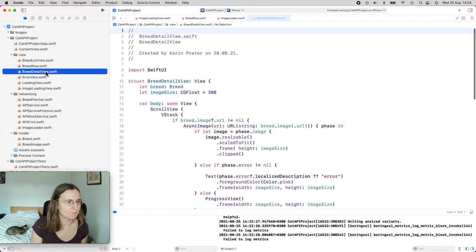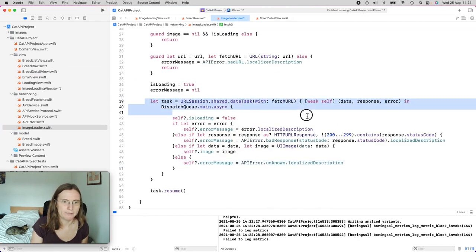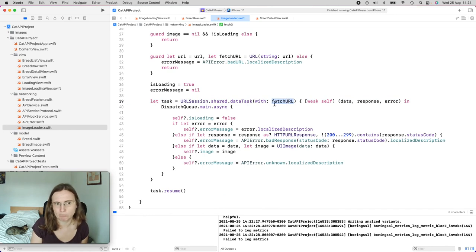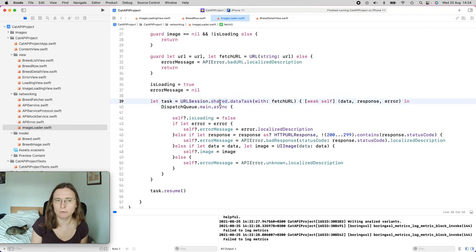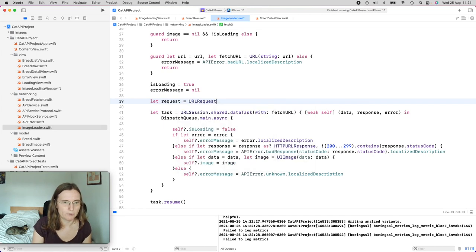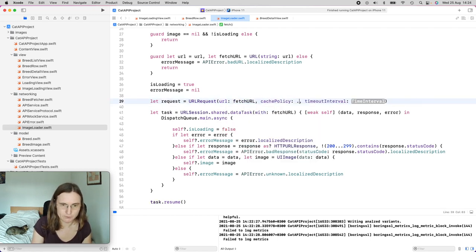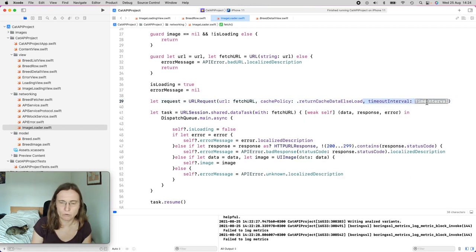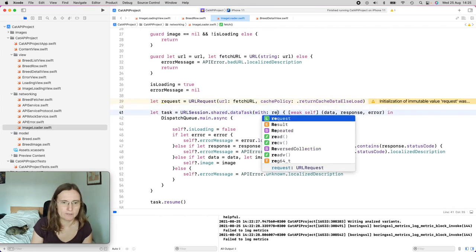We can do this by using a URL request instead of just a URL. I have the option to either set something on the URLSession shared instance — which I might not want to modify globally — or just cache this for image fetching. There's an easier approach using a URLRequest with a cache policy. So this is URLRequest(url: fetchURL, cachePolicy: .returnCacheDataElseLoad). You can also define a timeout. Then when creating the data task, I use this request.